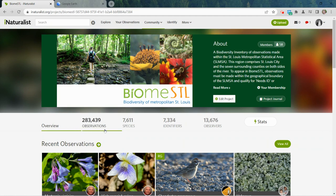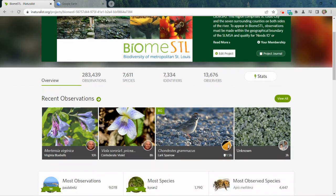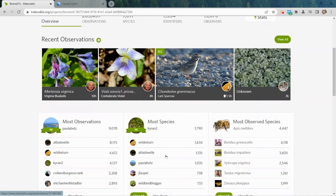Don't be intimidated by the fact that there are this many observations — this project actually encompasses about eight counties, which is why there are so many. Like most projects, it has a banner, and you can customize the imagery and text here. Underneath there are some statistics that help you gauge how your project is doing, and recent observations are always nice to see along with how recently they've been entered.